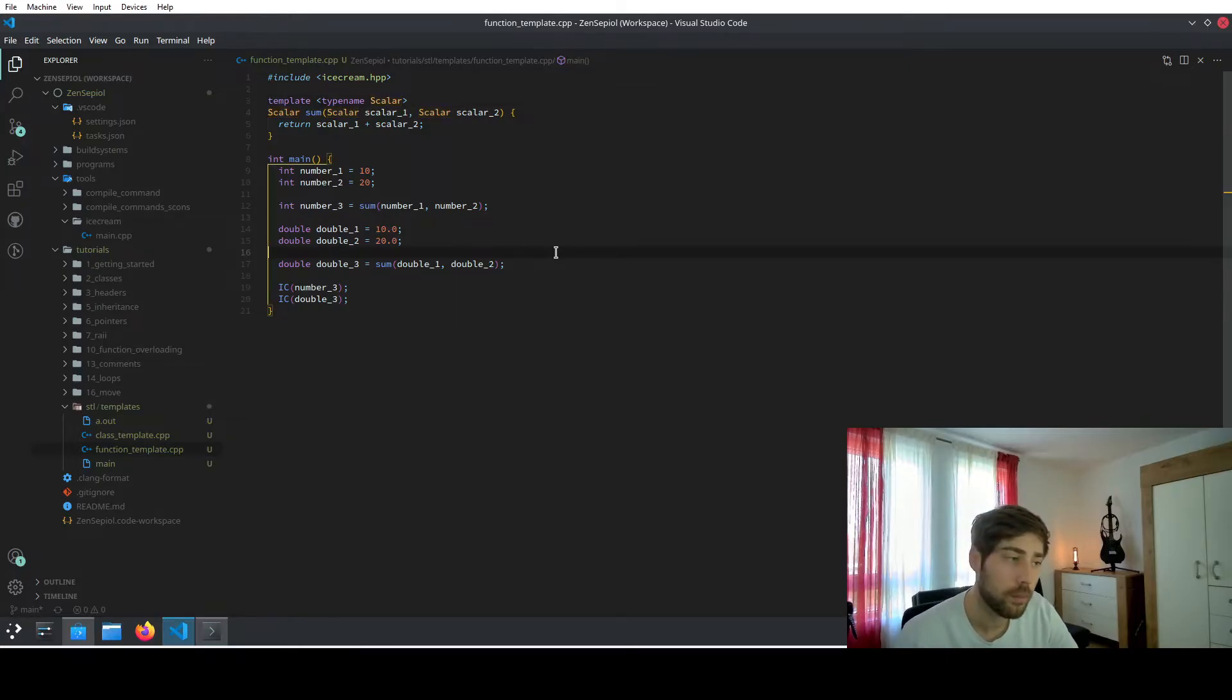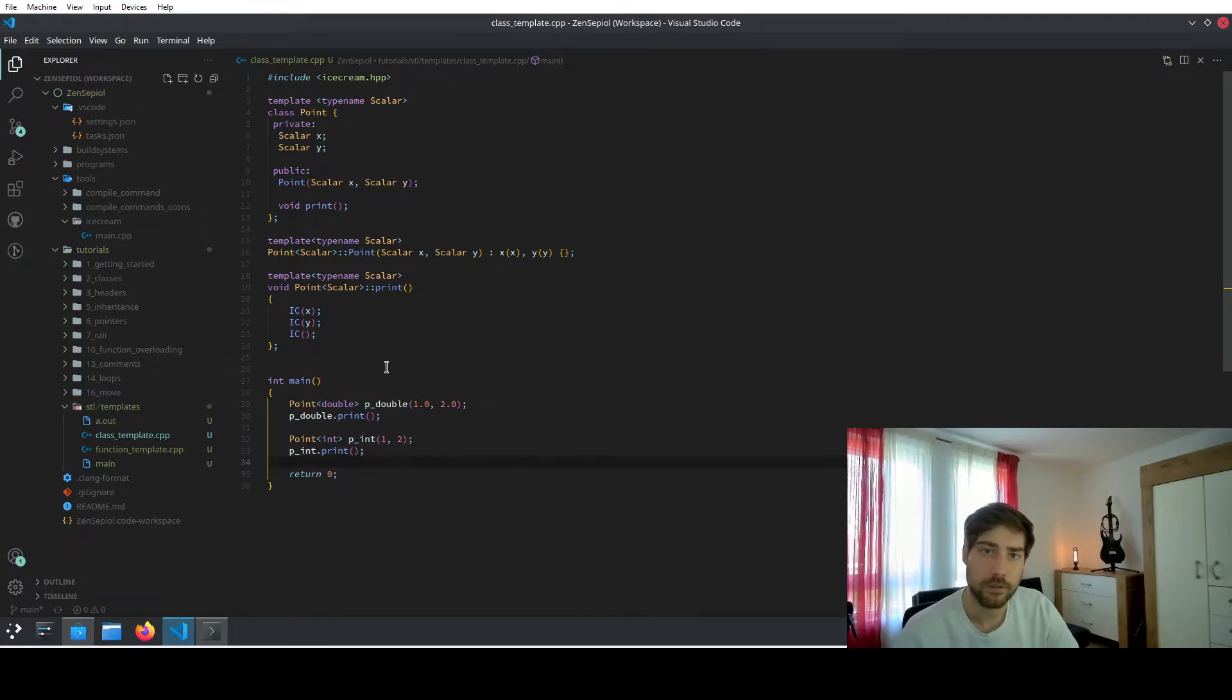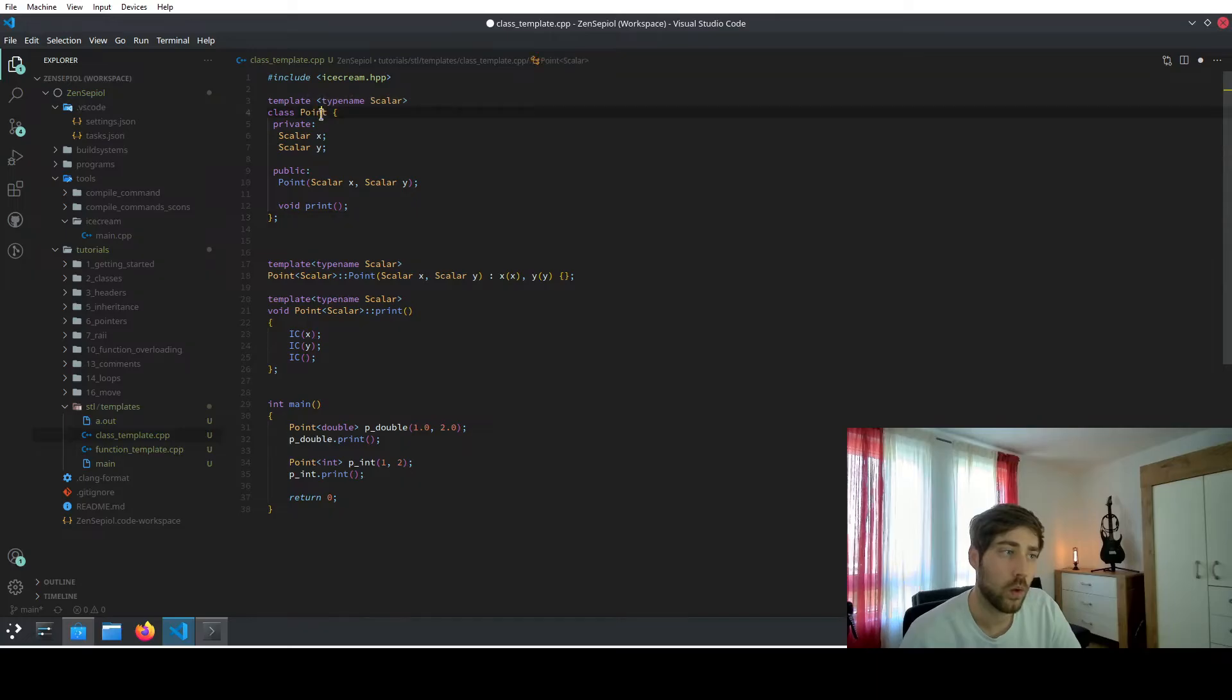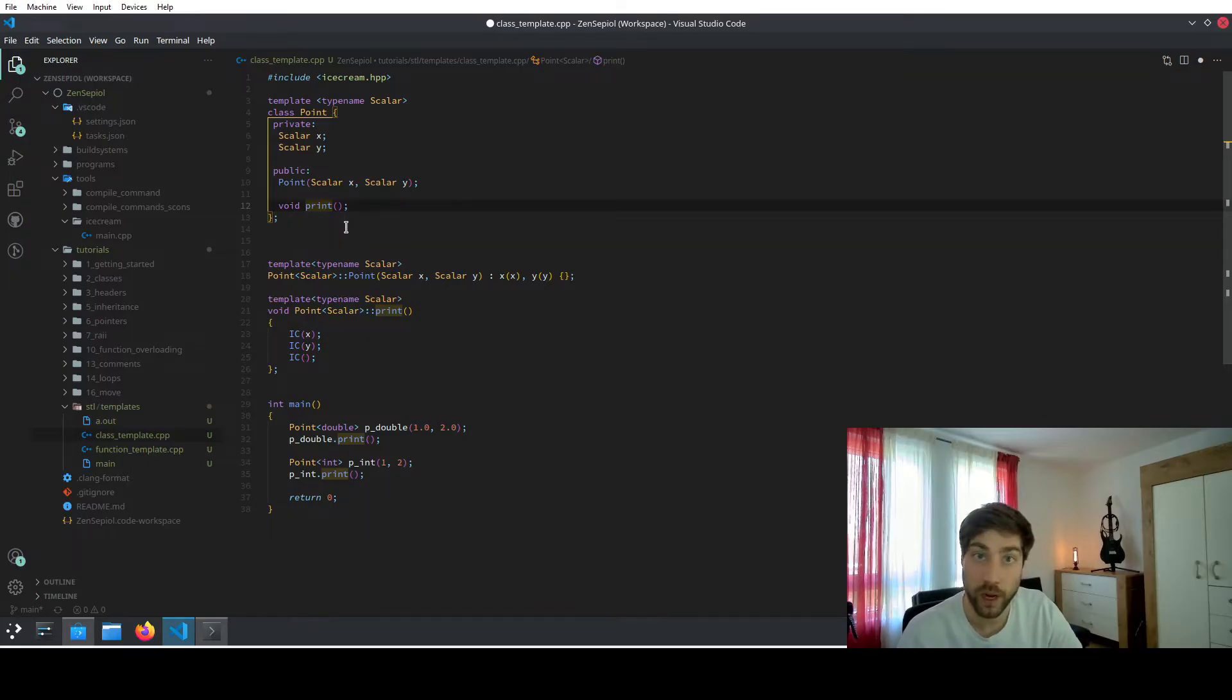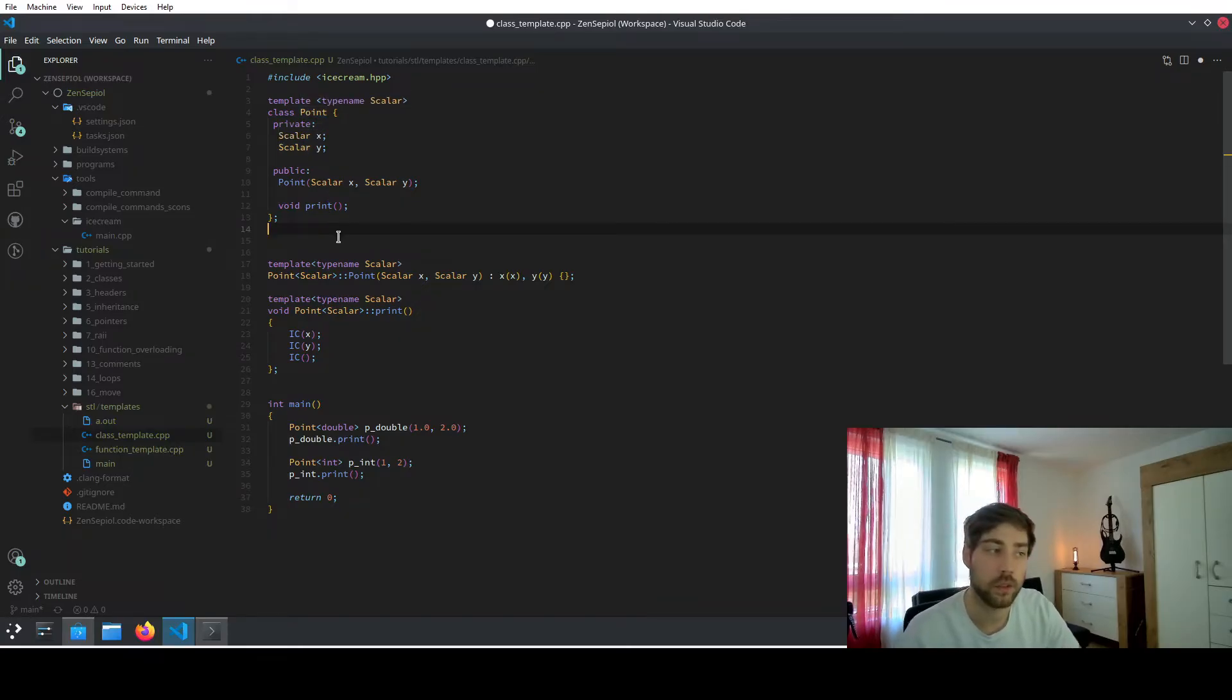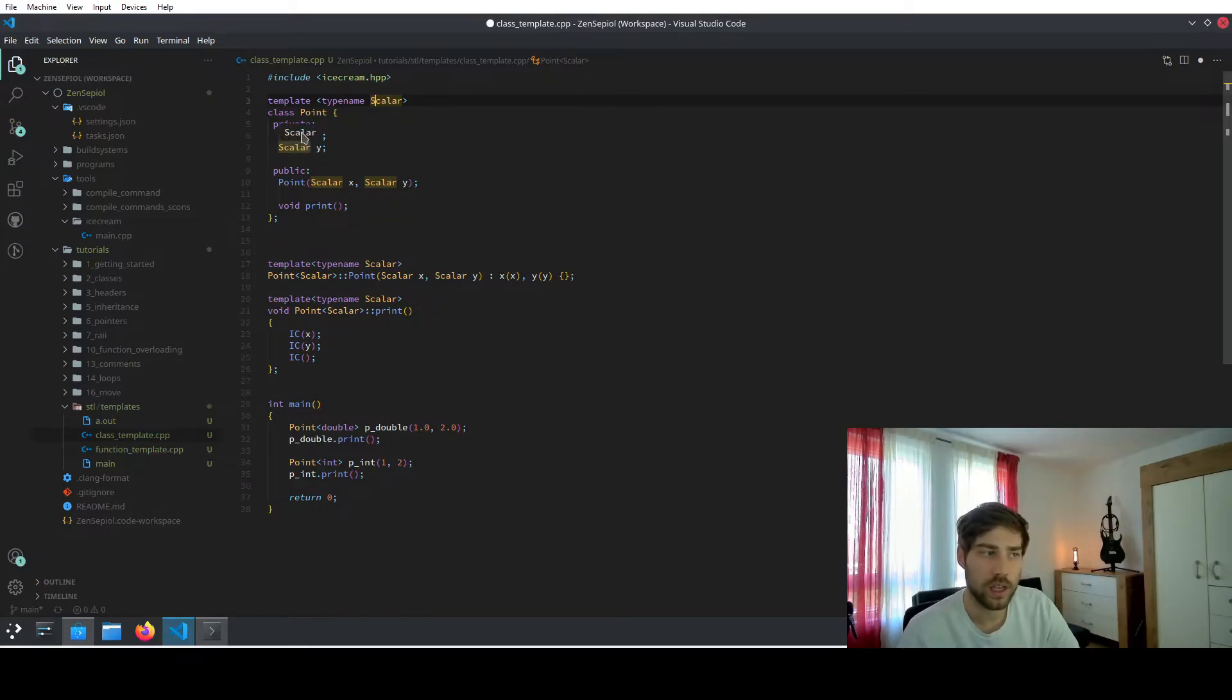We have now covered function templates, but there is a second type of template as well. And these are the class templates. So a class can also be templated. And then the typename that is defined in the template can be reused inside the class. Let's walk through this very short implementation. So we have a class, which is a point. And the point usually has two coordinates, which is an X and the Y coordinate. And it additionally has a print function, which prints then the X or the Y coordinate. And here we can say that we can have points of a different type. So probably points which have integer coordinates or points which have double coordinates. So we basically have the same thing as with the function as well.